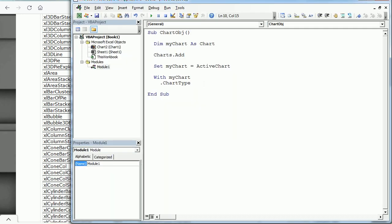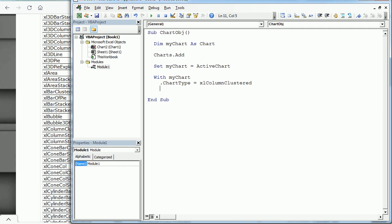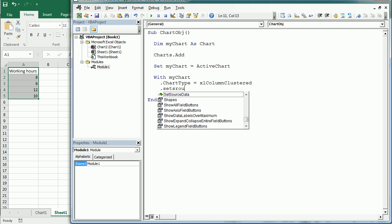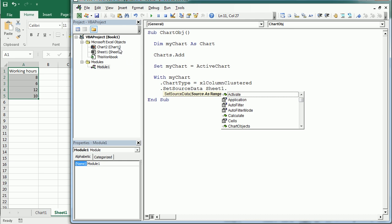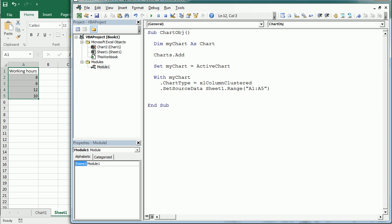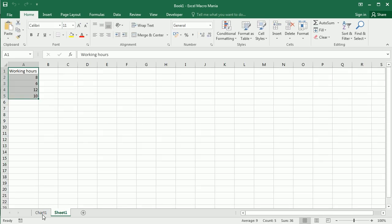We can specify the chart type. Looking at the chart type enumeration there are many types — you can use the name or the numeric value. We'll use a column chart, so ChartType = 51 which is xlColumnClustered. Then we add data using SetSourceData, which accepts a range as the source. We'll specify Sheet1 and the range A1 through A5, including the header or series title.